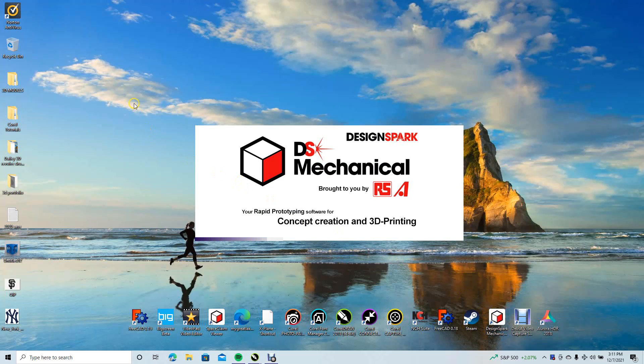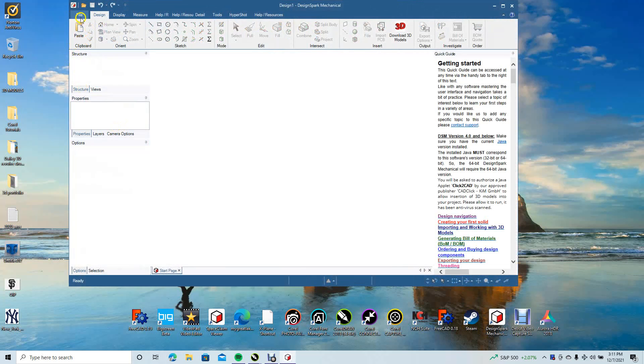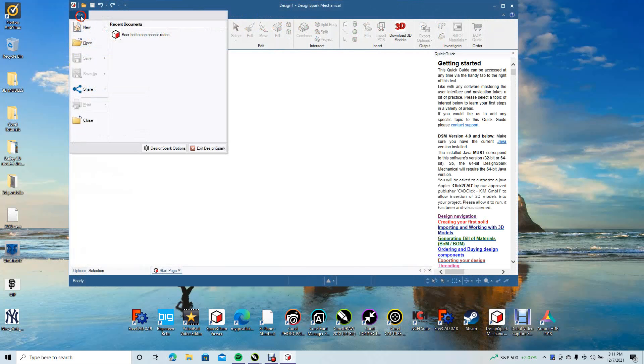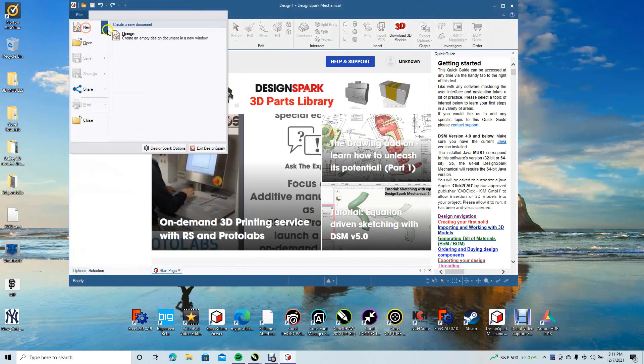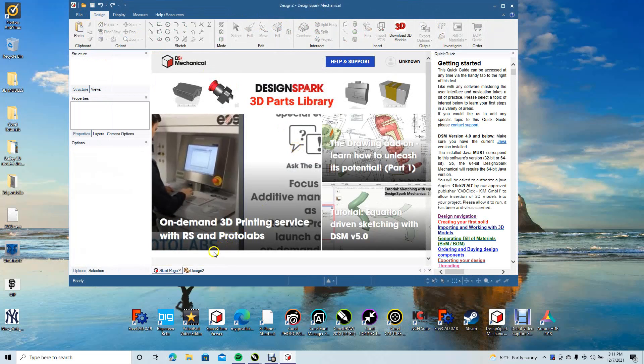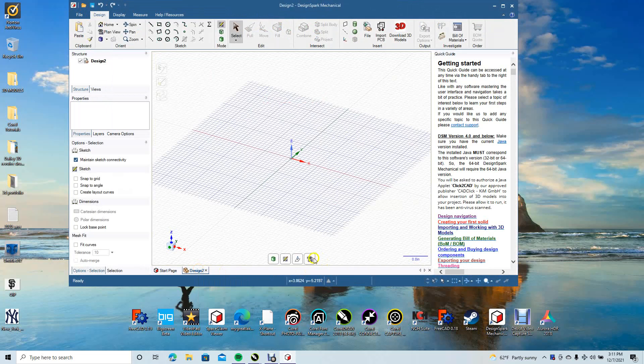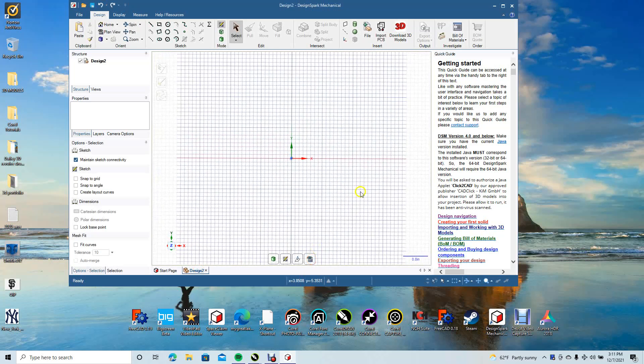We'll go ahead and open Design Spark Mechanical. Once it opens up, we're going to go New Design and change the design to plan view.